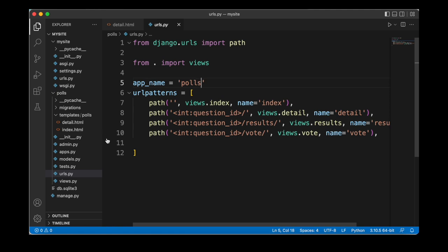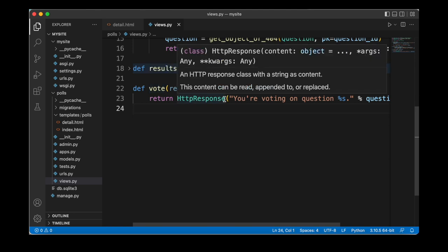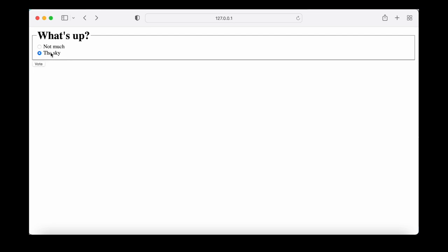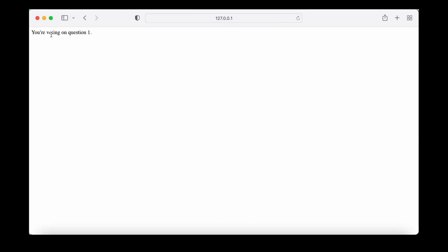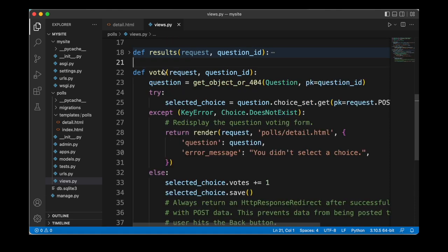Let's head over to the views module. So far we just had a dummy implementation of our vote function that simply returned that we are voting on a certain question. If we select a choice and click vote, we simply see that we are voting on the specific question. Let's update this vote function now so that we can actually increase the number of votes for a certain choice. In our updated vote function we are first getting the question by providing the question class and the primary key for the specific question, using the get_object_or_404 shortcut we learned about before.